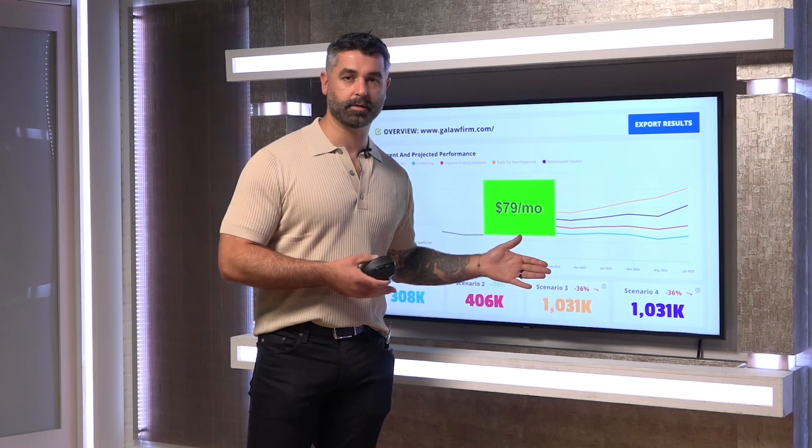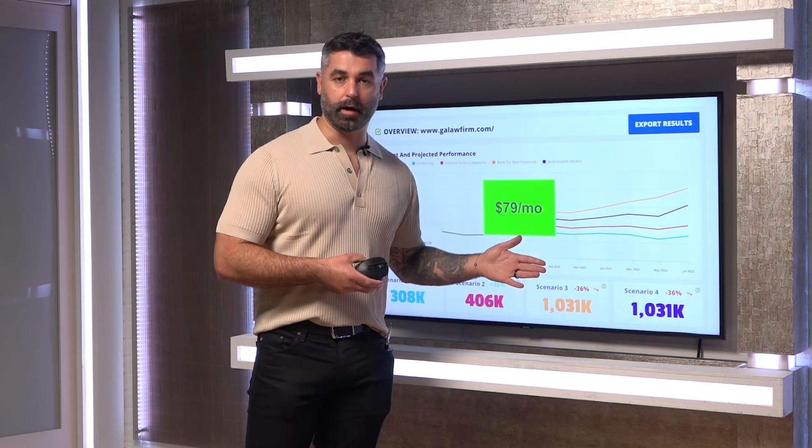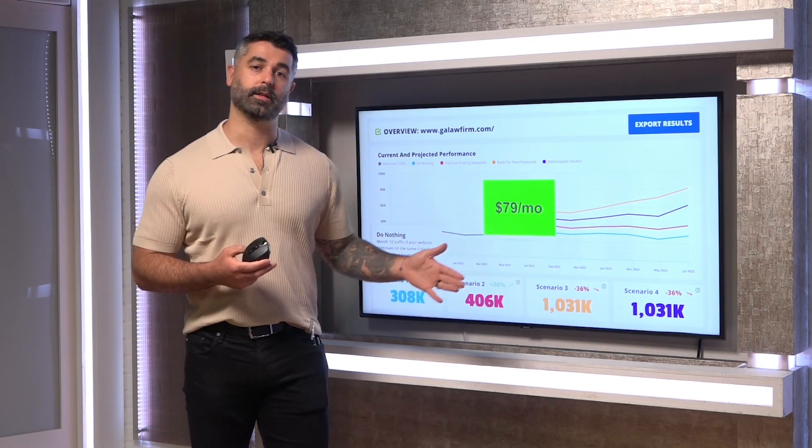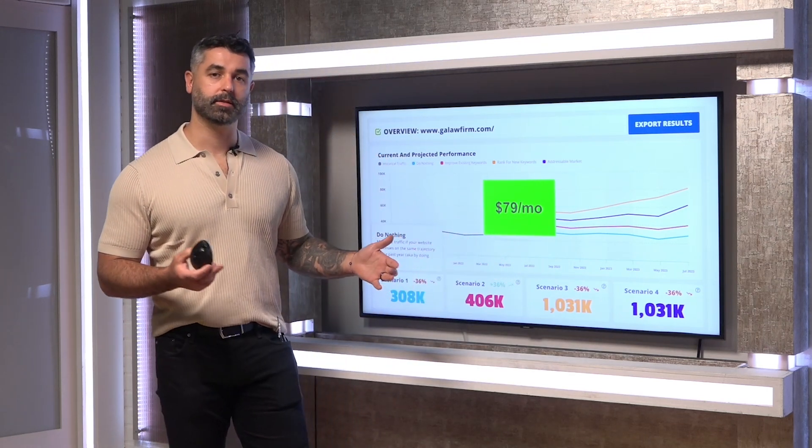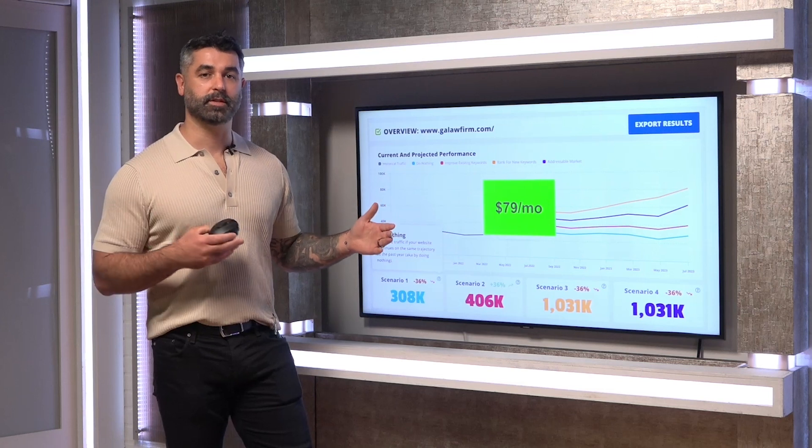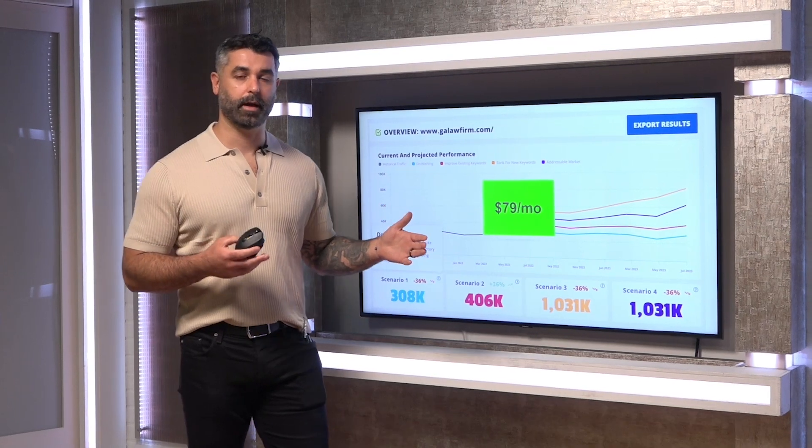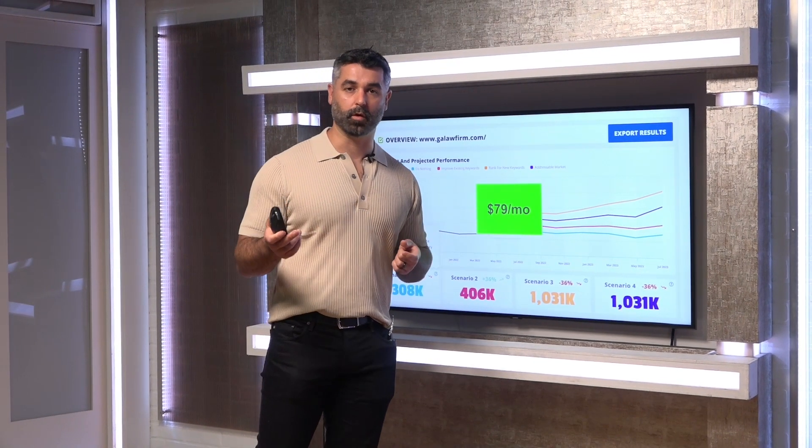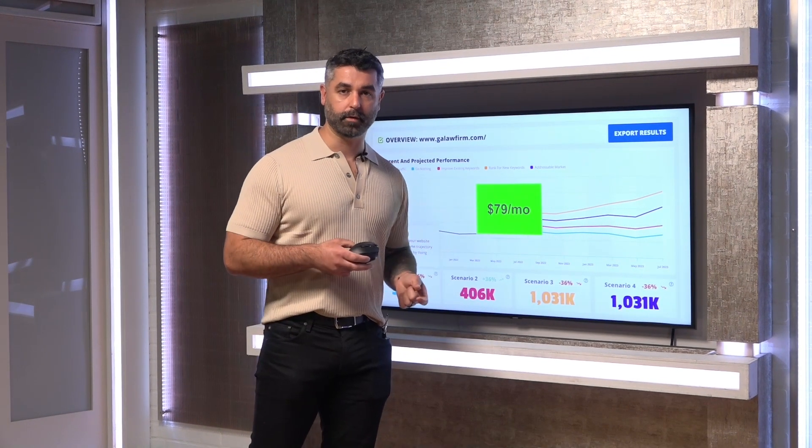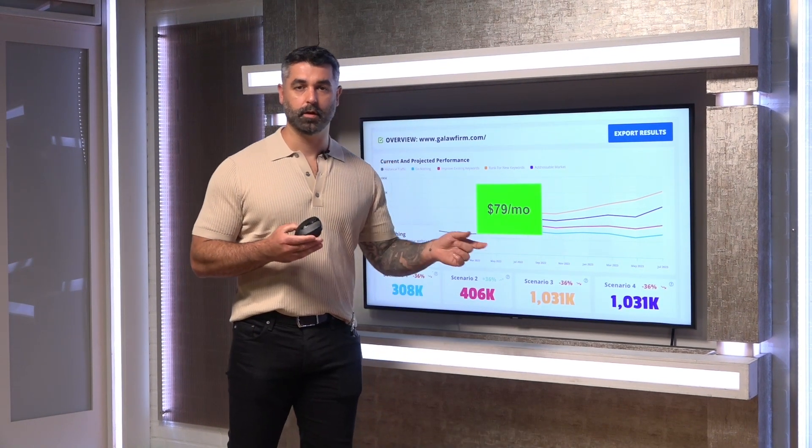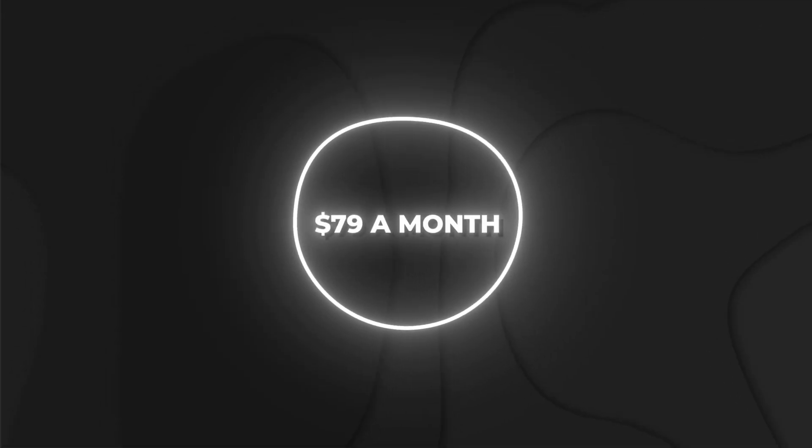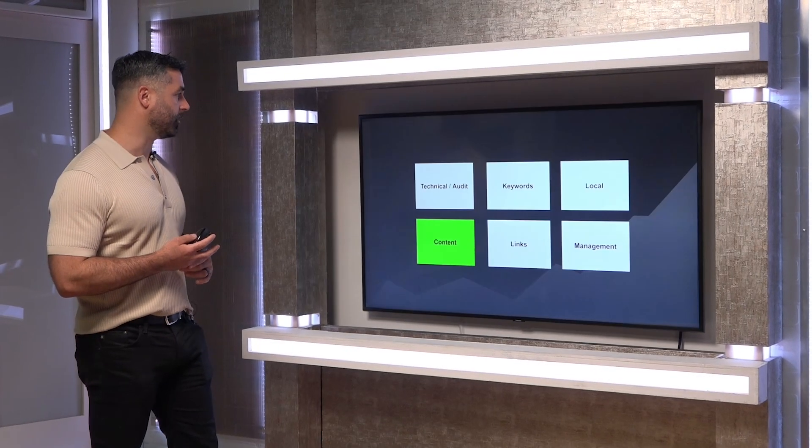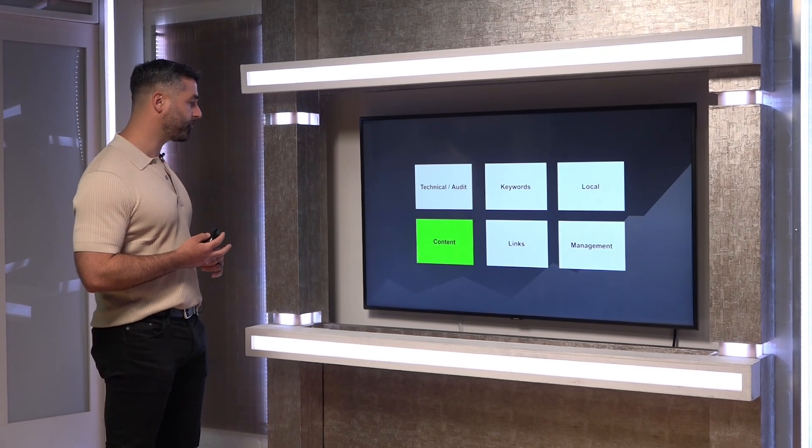So we use this during the sales process, during the onboarding process. We also use this during the content development process because we're able to steal keywords from the competitors. We're able to see the impact of those keywords and the relevancy of those keywords for our client's website. So the base plan is $79 a month, and that gives you basically unlimited runs on it.